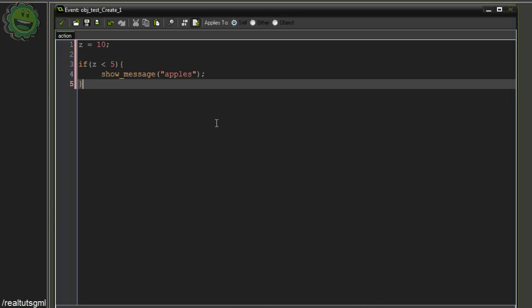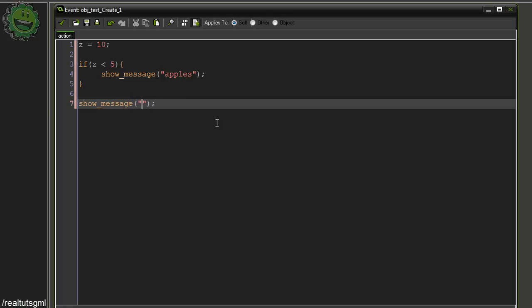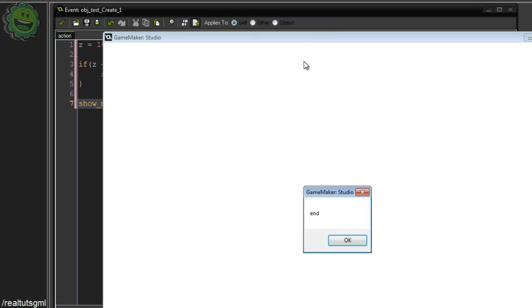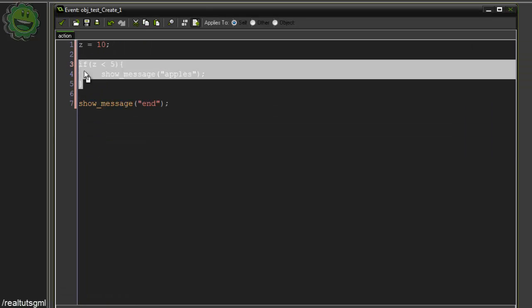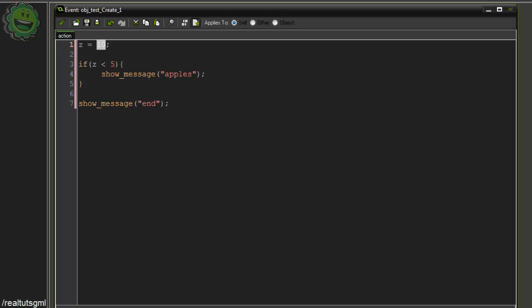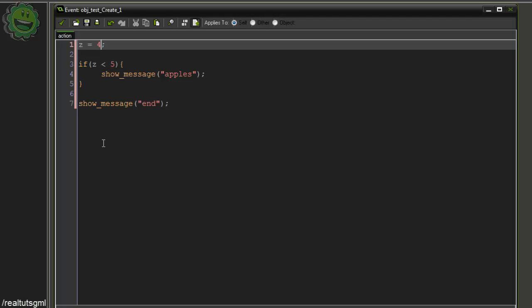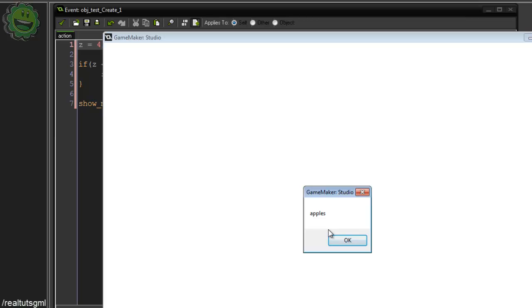Just to prove that, we can add showMessage("end") after the if block, and if we run it, as you can see we get end — it literally just skipped over the if block. But now if we set z to equal 4, what will happen? Because now z is less than 5. Now we get the message apples and then the message end afterwards.